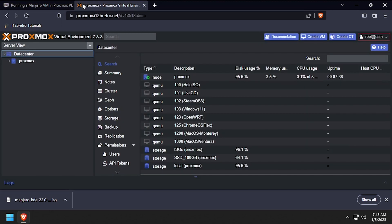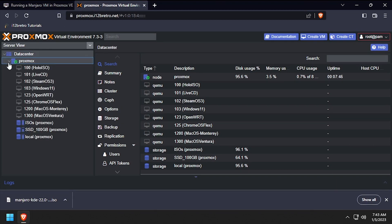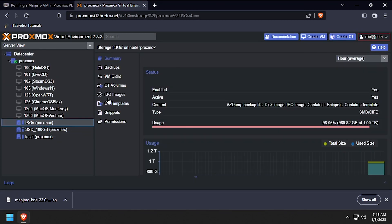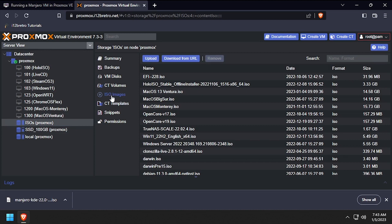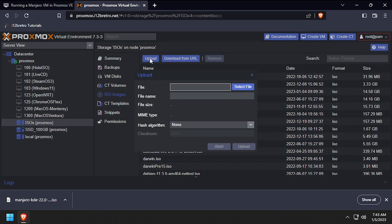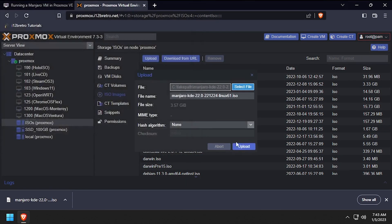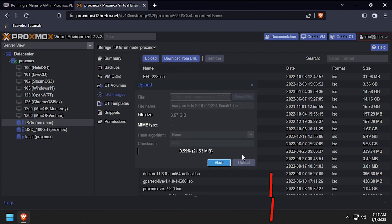Expand the Proxmox node name, then select the target storage device where we're going to upload the ISO. Select ISO images, then click upload and select file. Browse to and select the Manjaro ISO we just downloaded, then click the upload button.